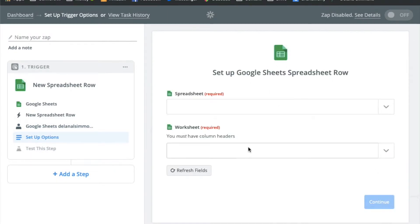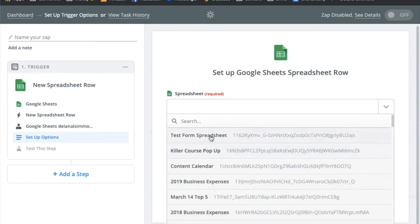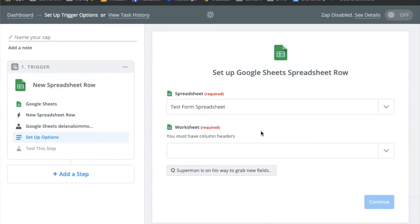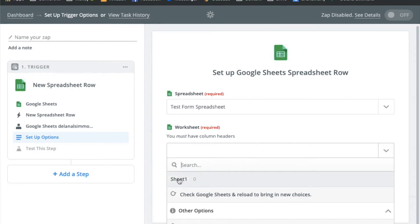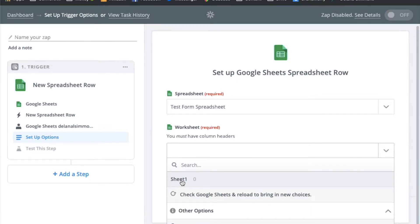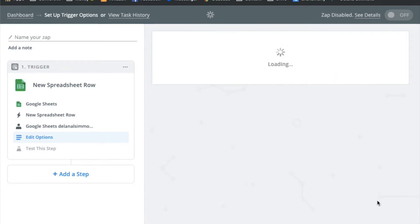And this is where we're going to tell it what spreadsheet to look at. So just click the drop down arrow over here and it'll pull up all the spreadsheets in your account. So we're just going to click the test form spreadsheet, the one that we created earlier. And now we're going to pull the worksheet which it's just going to be sheet one. If you're creating a brand new spreadsheet it'll be sheet one. It would only be something different if you've got a spreadsheet already that has different sheets in it. So we're just going to select sheet one here and continue.